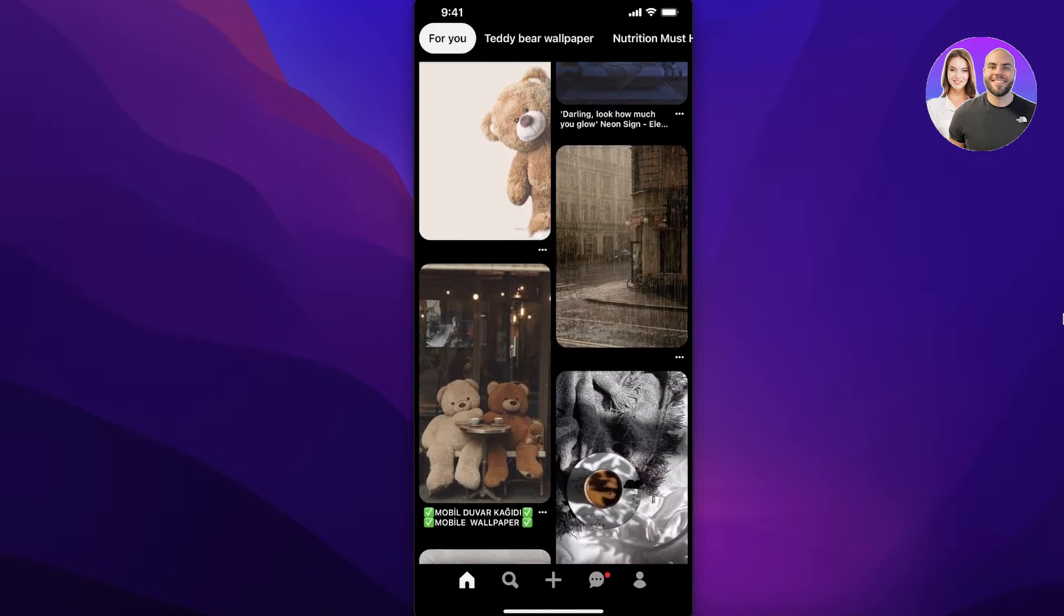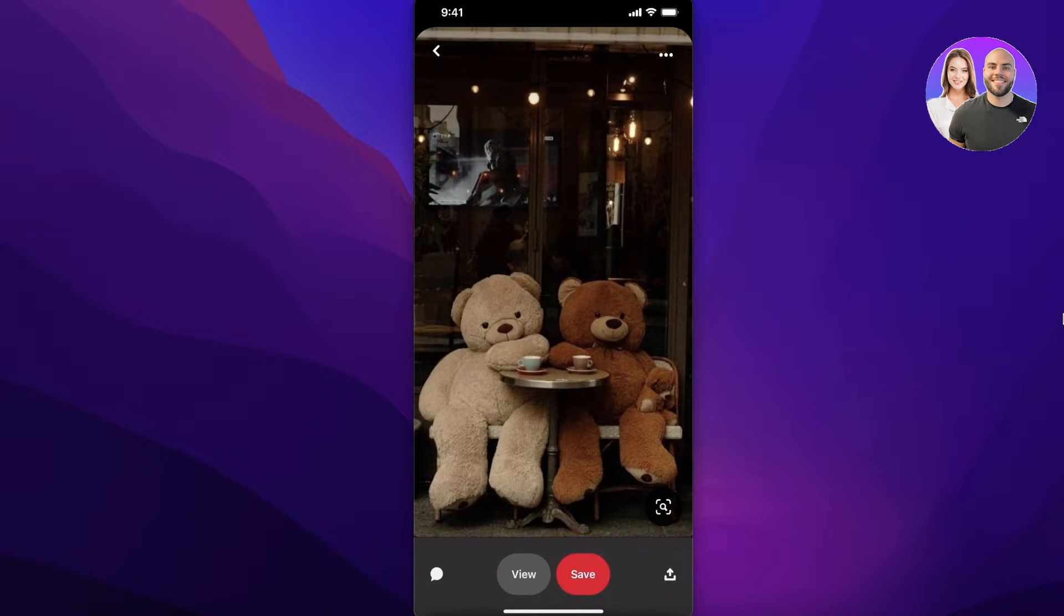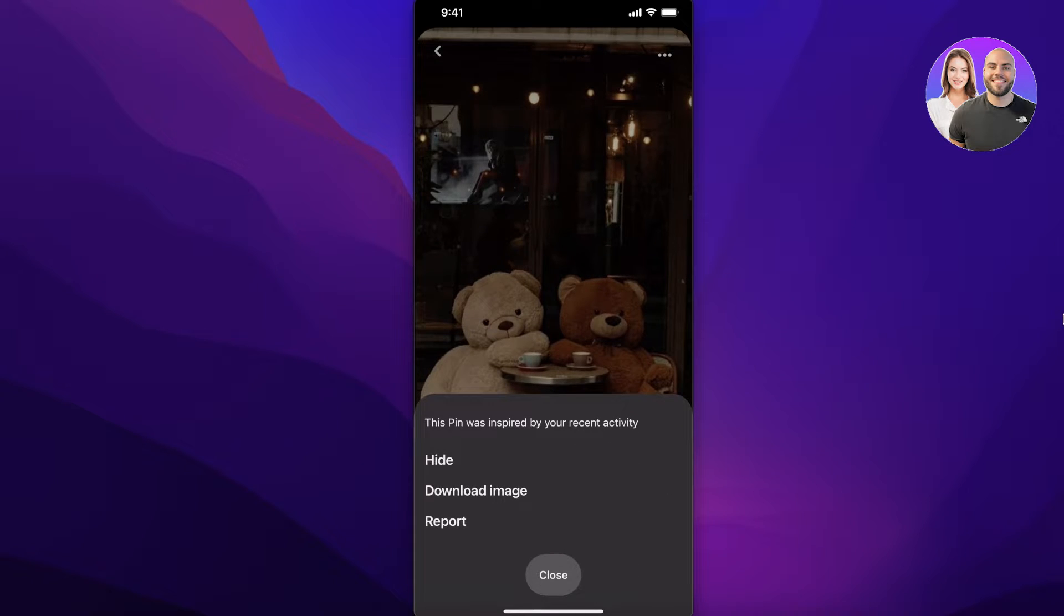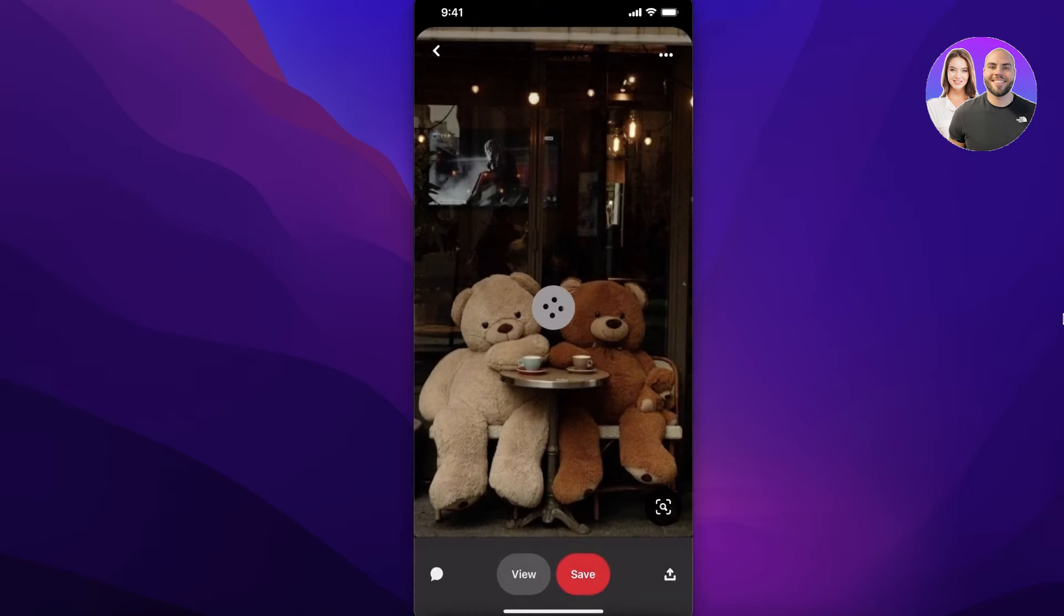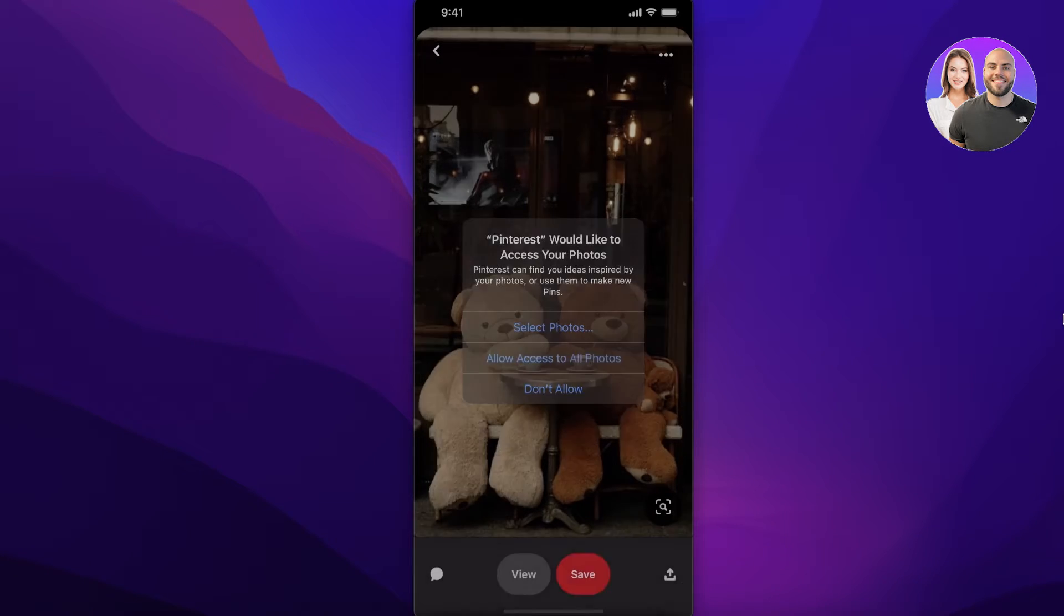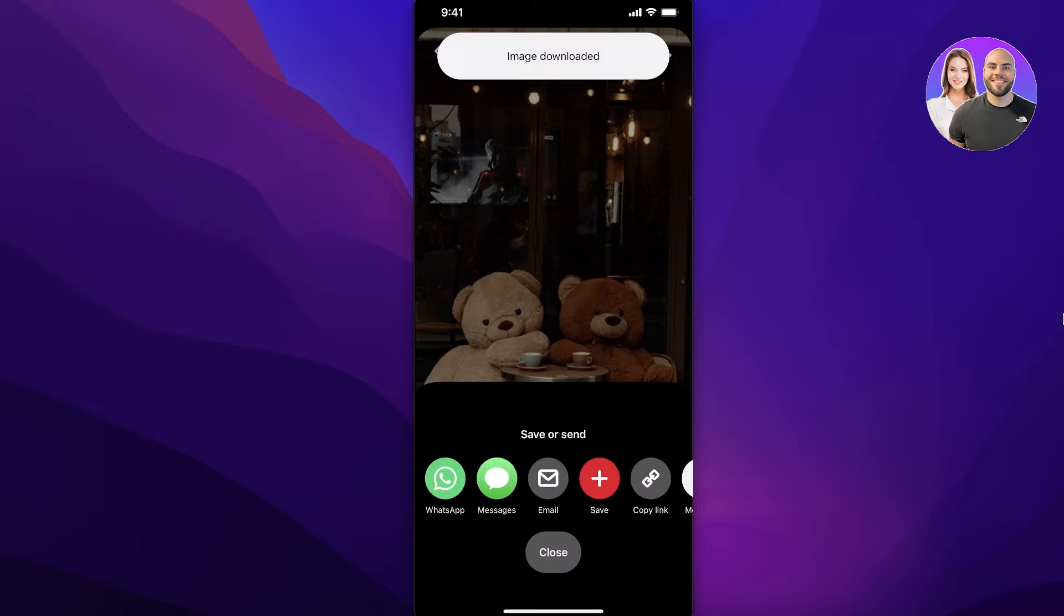You will simply open up the image that you want to download. Once you open that image up, you're going to click on the top right over here and you will see these three options: hide, download image, or report. You're going to click on download image and you will allow access to all photos.